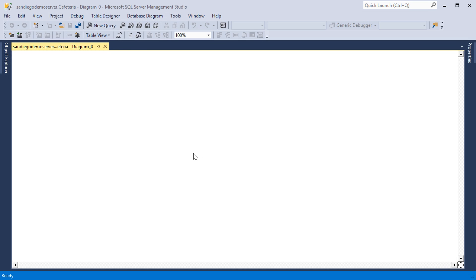Let's set up an application that will save our inventory of products. The first table we'll add is a list of products.